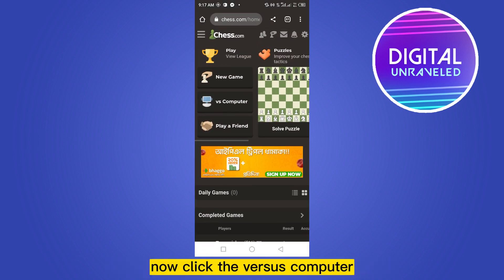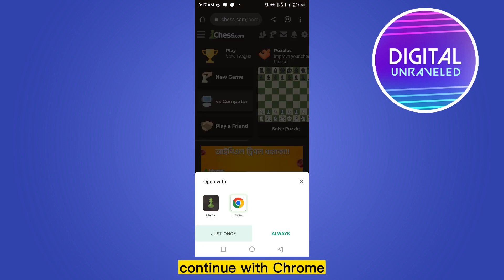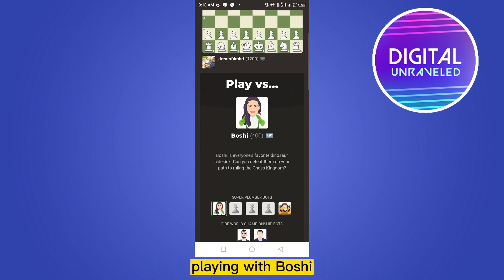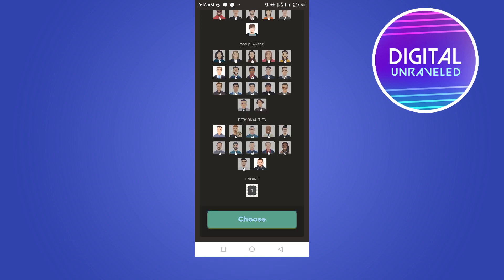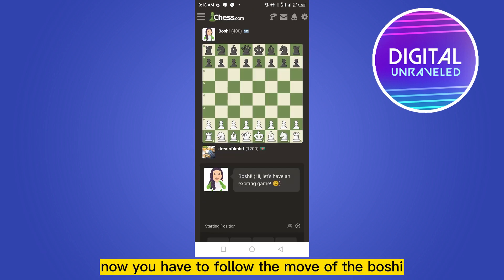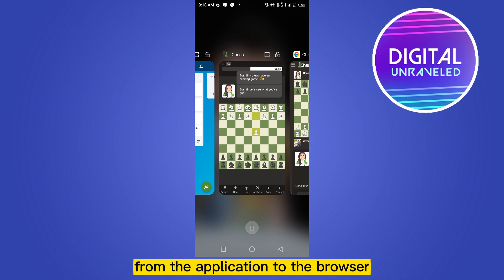Now go back to the browser. Click 'Versus Computer', continue with Chrome, playing with Boshi, click 'Choose'. Now you have to follow the move of Boshi from the application to the browser.